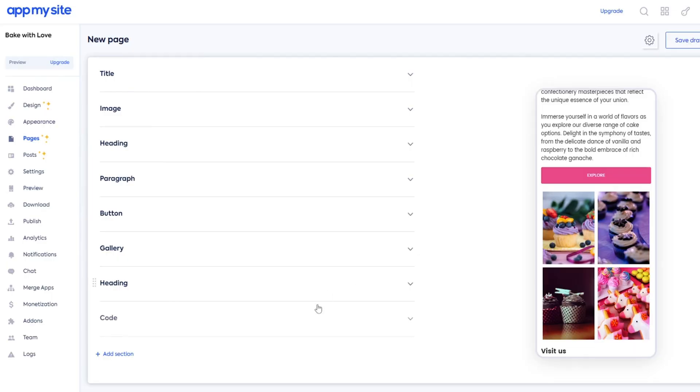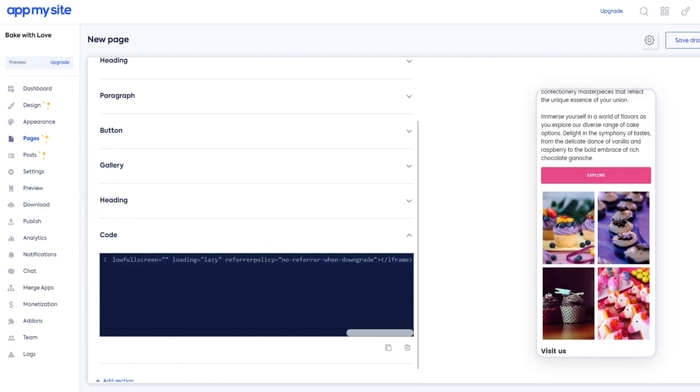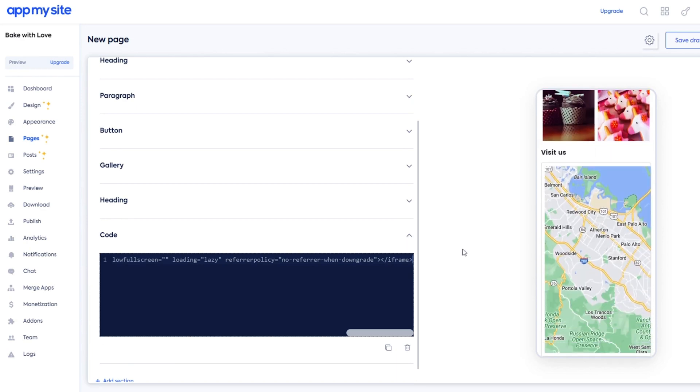Create gallery pages with your own artwork or stock photos from the AppMySite library. With the code block, you can embed scripts from third-party websites to add videos, maps, and forms to the page.